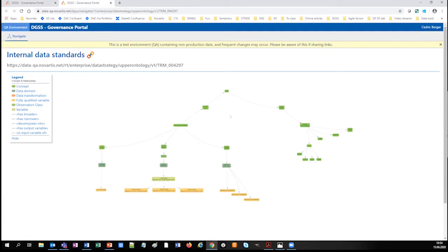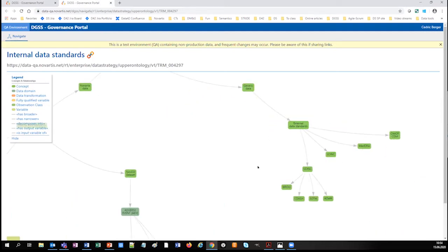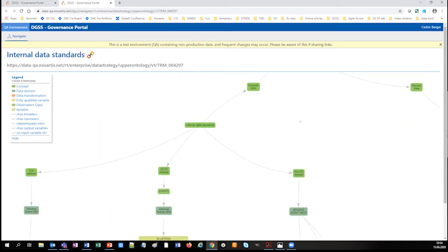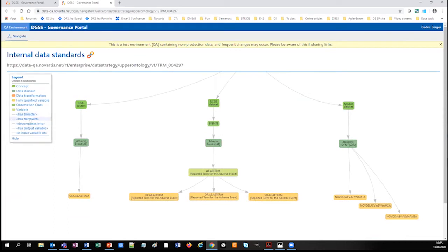We start with the node 'internal data standards', which is linked to Novartis data, generic data, and external data standards where all the standards you've heard about already reside. I'll dive into the Novartis internal data standards, where I have those three different standards: the GSK legacy, the current Novartis NCDS, and the NovDDD. All these nodes are browsable either as a graph or as a web page because they all have a URI that resolves to a URL, auto-describing themselves when you click further. For each standard, you can drill down using several relationships.